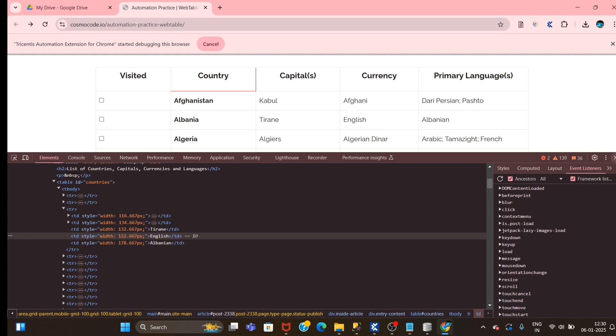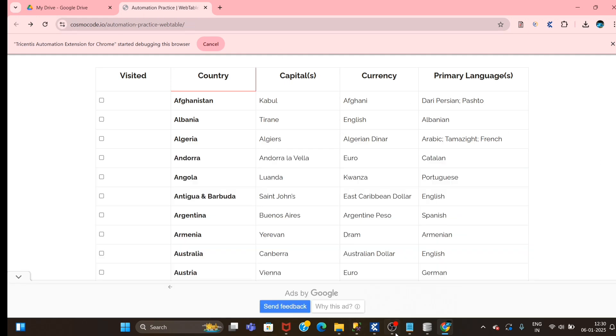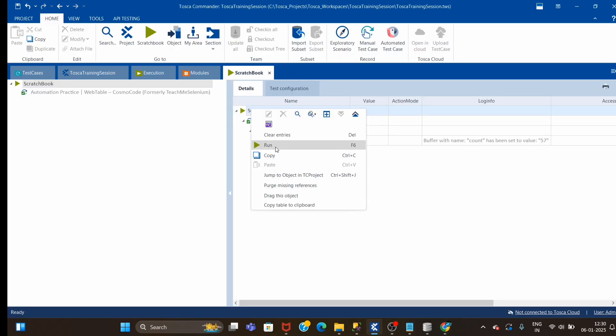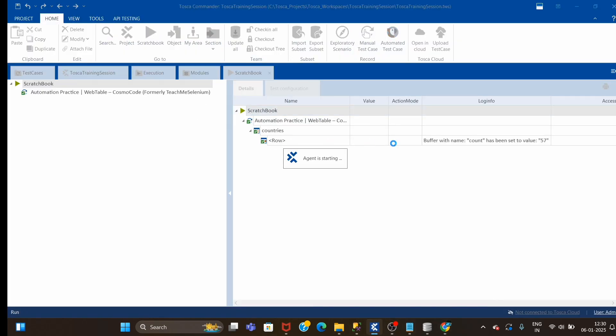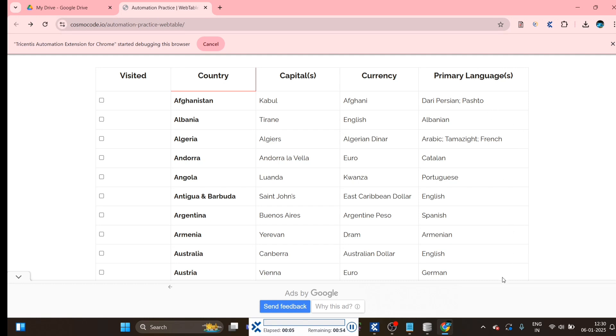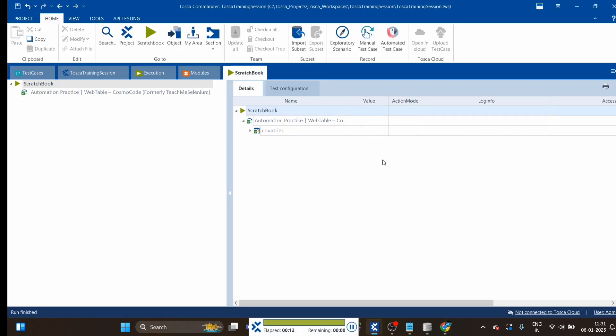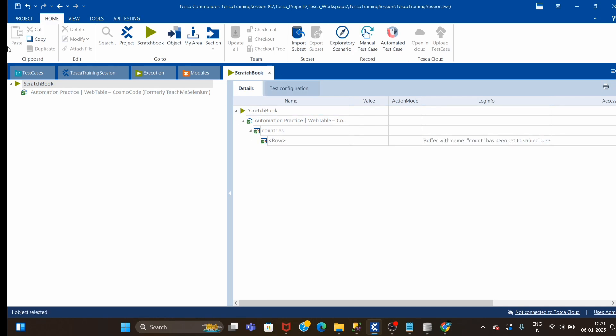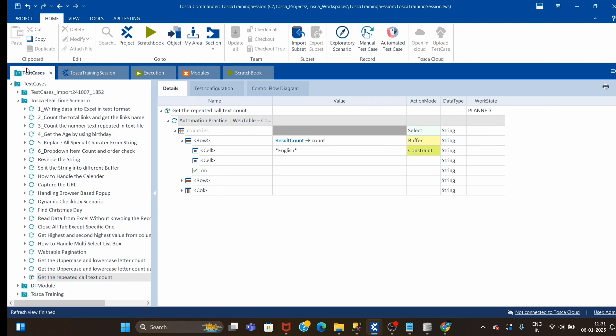I've added English here. Now if I run, I should get count as 58, but since we are considering only this column, we should get output as 57. But I have just modified one currency column, one row value, and our output will get changed to 58.